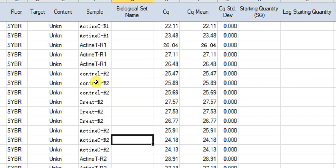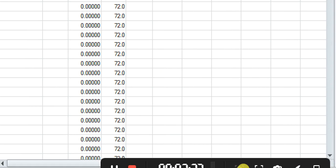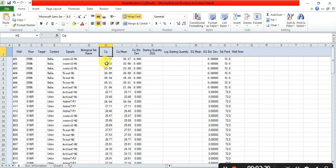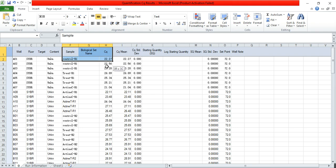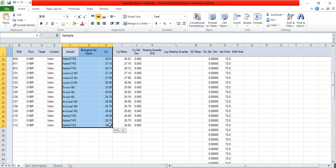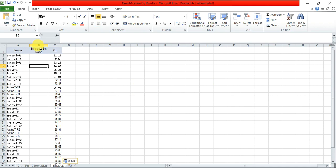I want to check the expression of my gene — one is the control while the other is treated. This is its Cq value or Ct value. We need this Cq value, so we first copy these two columns: the sample column and the Cq column, and paste them here, deleting the rest.